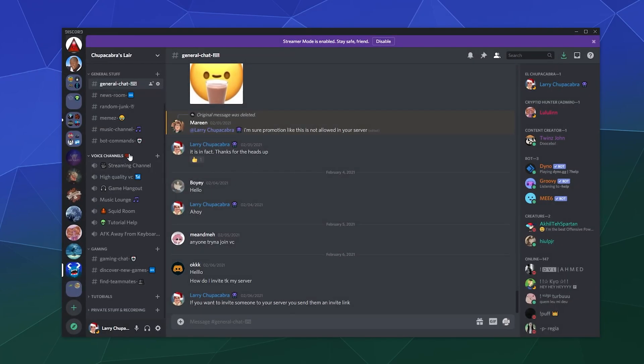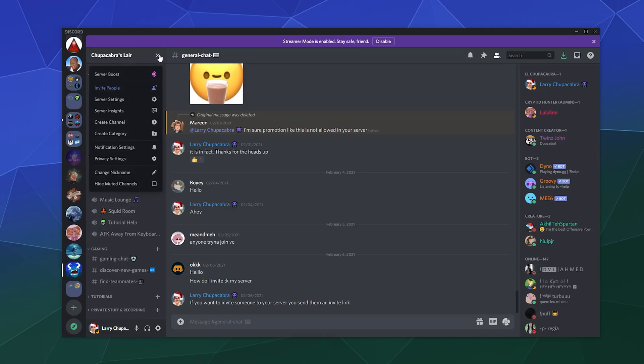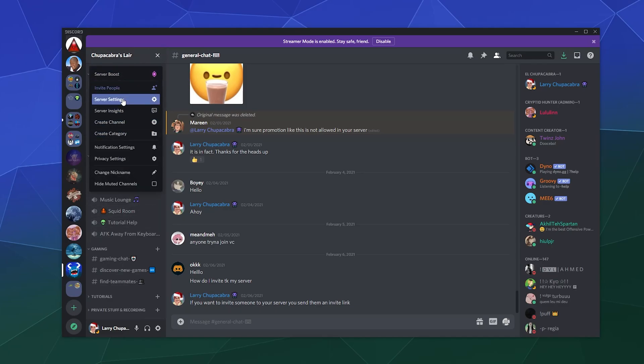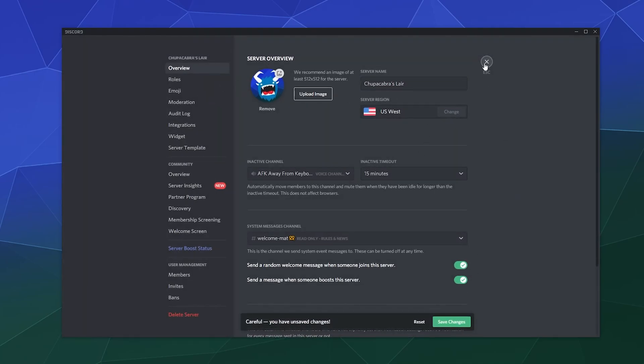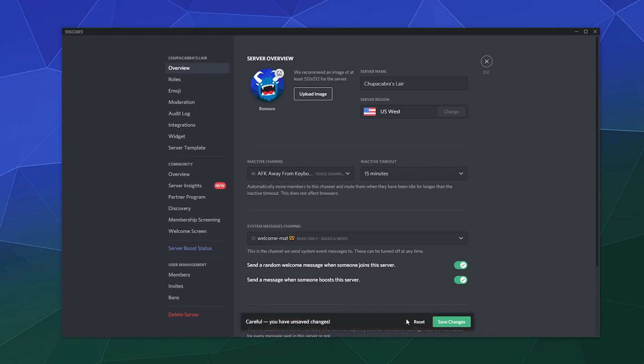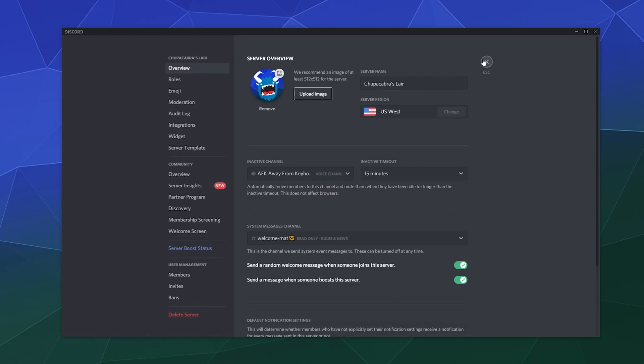So you can put it into the voice channels, the text channels, and you might even be able to put it into the server name itself these days. Yeah, you totally can. So you can put these Unicode emojis into pretty much anything for a title and go nuts.